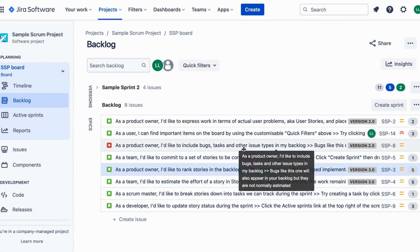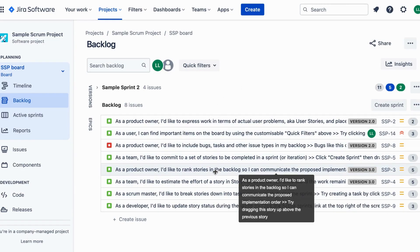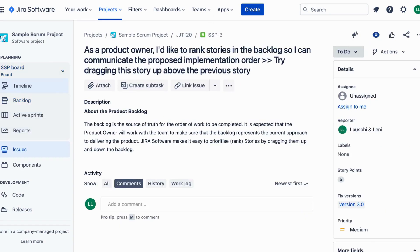Step 1. Define the criteria. Consider factors such as business value, technical complexity, dependencies and user impact.